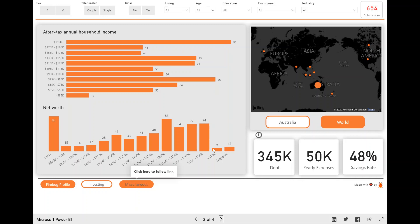So real quick, I'm not going to go into every visual, but basically along the top, you have your filters or your dimensions where you can slice and dice your data.